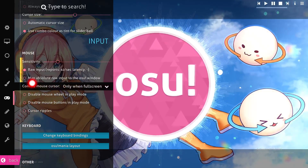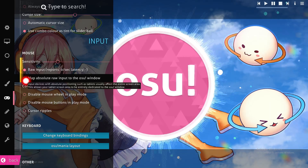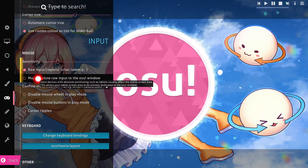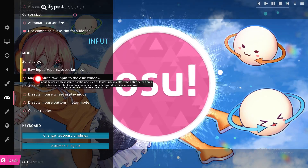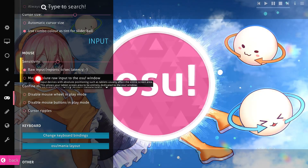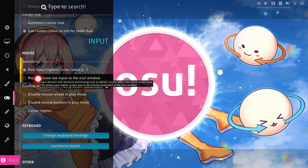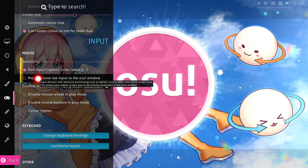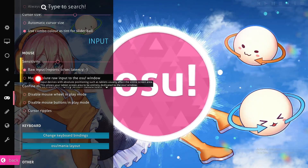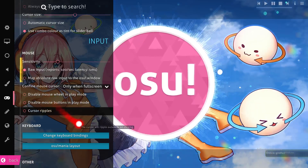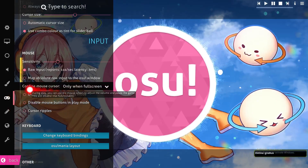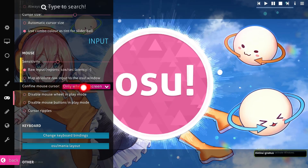Here we can see map options for inputs to the osu! window. If you check it, you can see input devices with options — positioning such as tablets usually affects the entire screen area. This option helps with tablets, but since I'm not using a tablet I can't really explain it further.